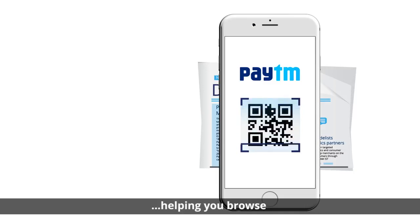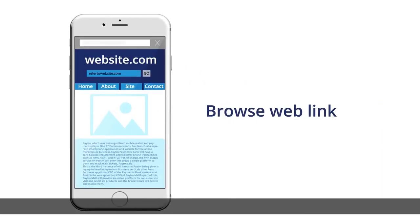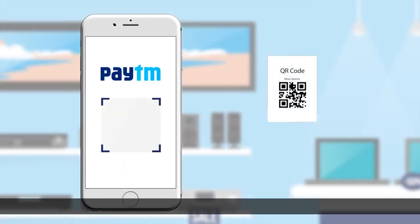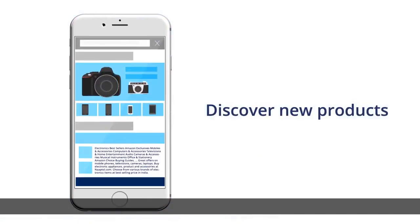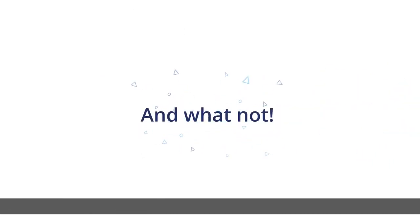Helping you browse web links, get information, discover new products, download apps and games and what not.